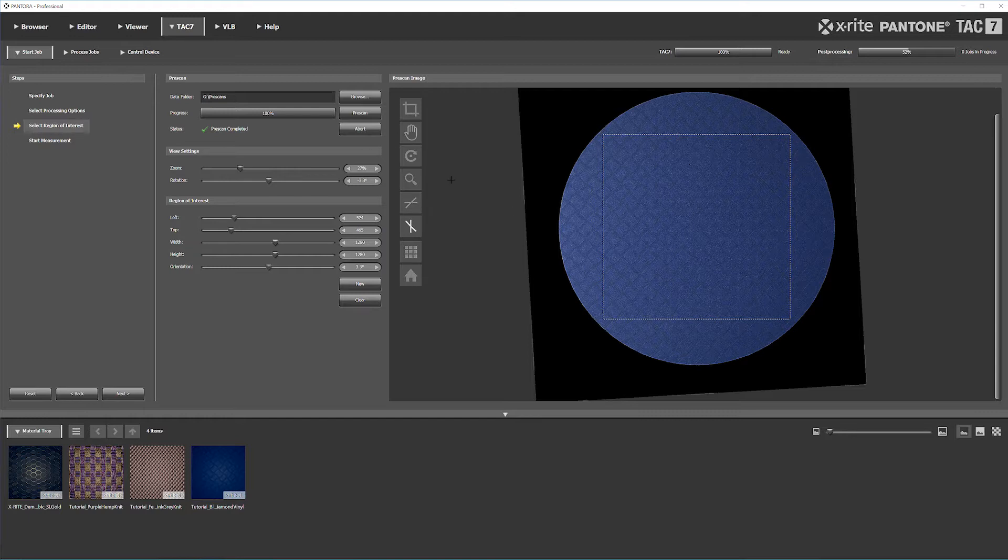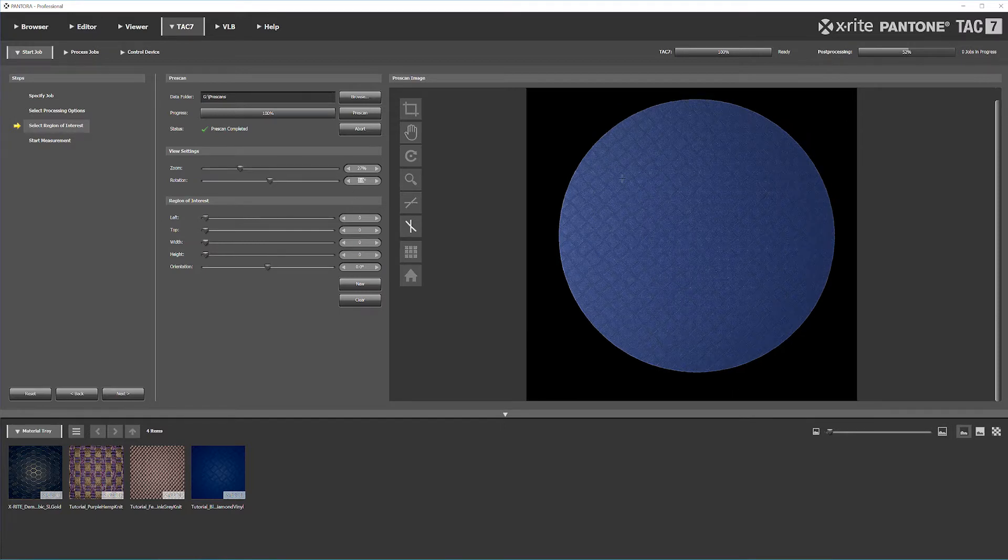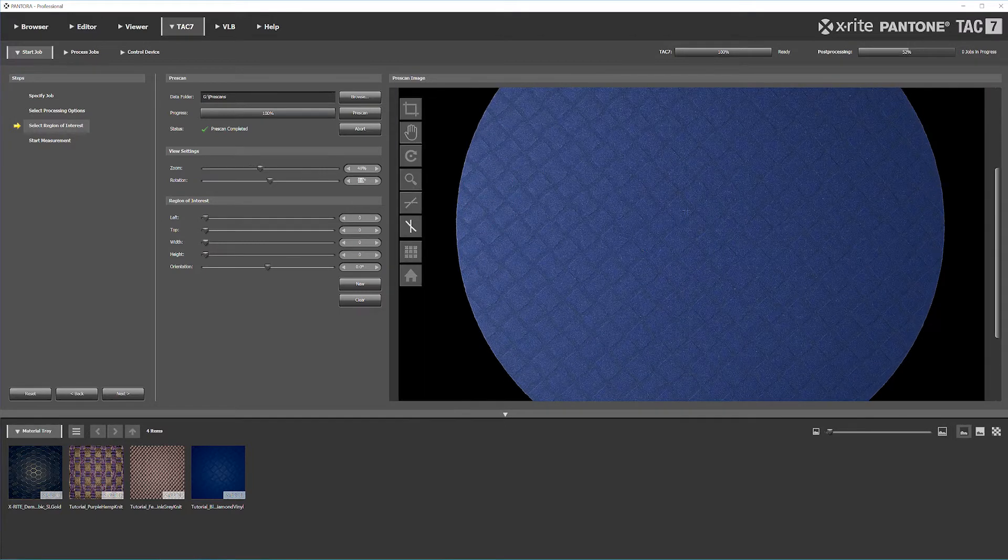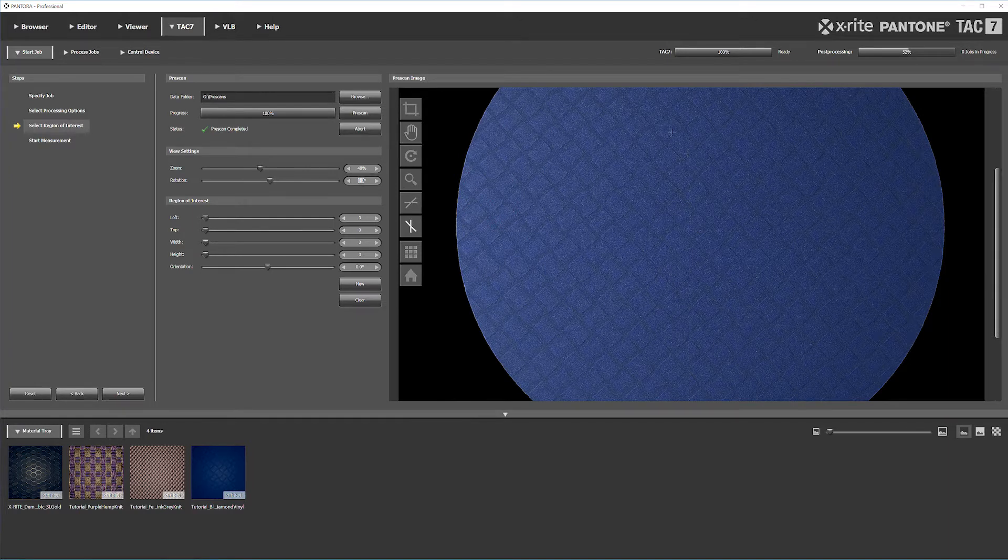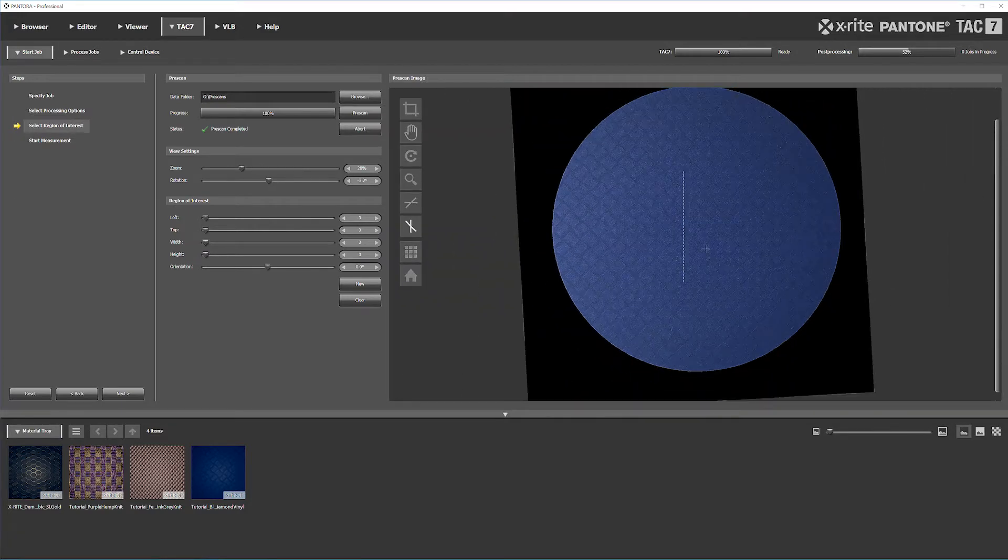You can rotate the ROI if your material's not positioned exactly right. You can see here we're at a bit of an angle, so I straightened it up by aligning it with the patterning.